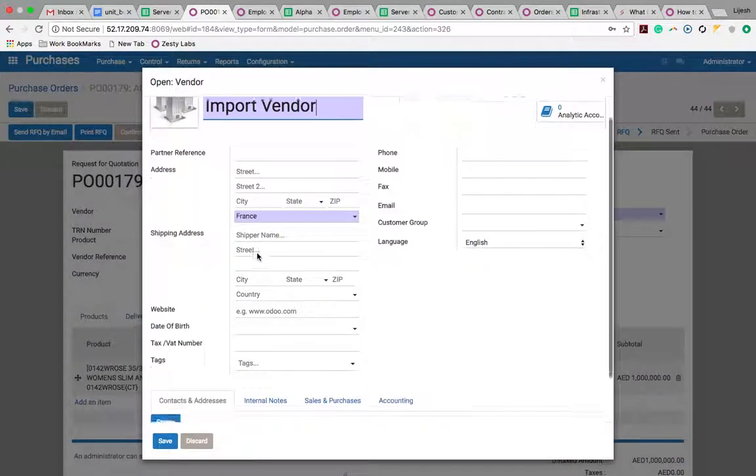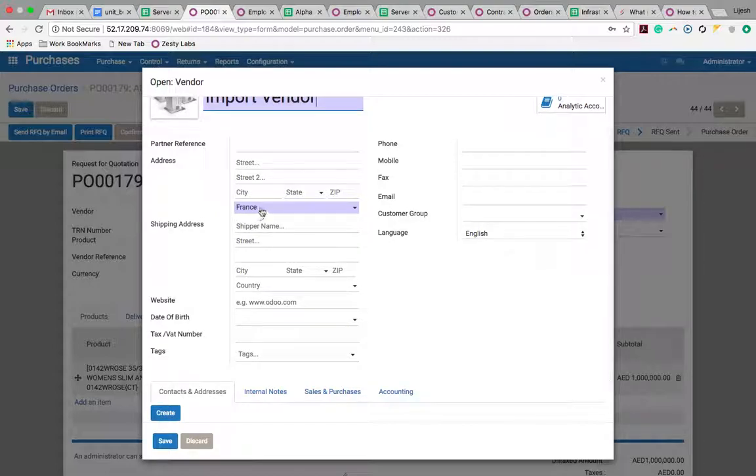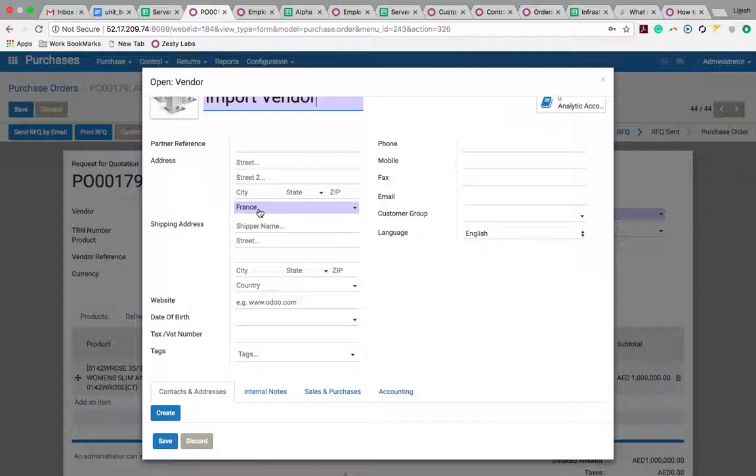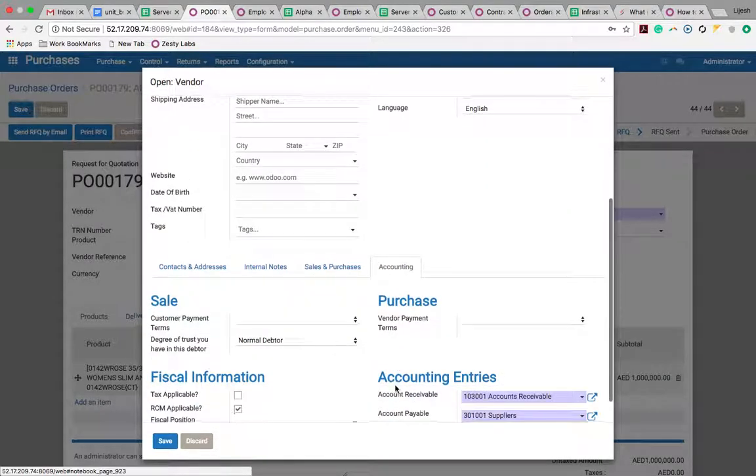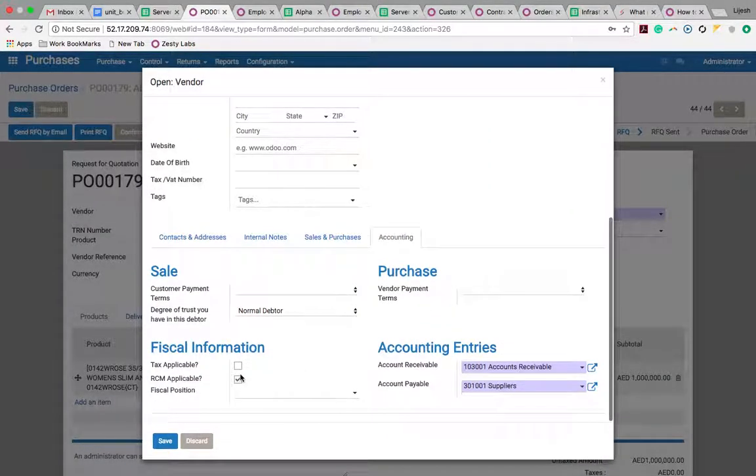If you are selecting a country outside India in the accounting tab, this RCM applicable will be true by default. This needs to be checked in the vendor.